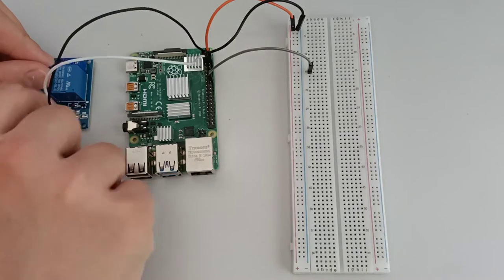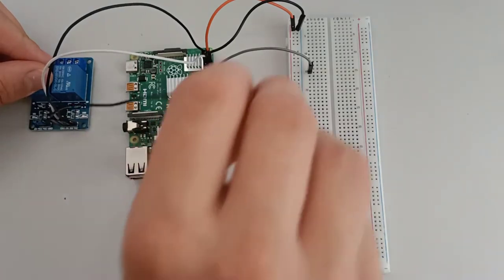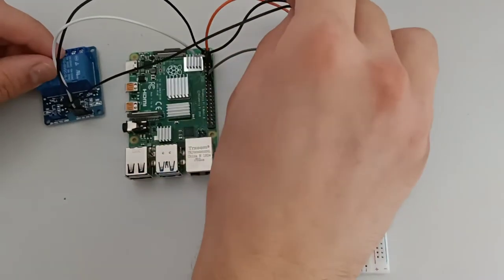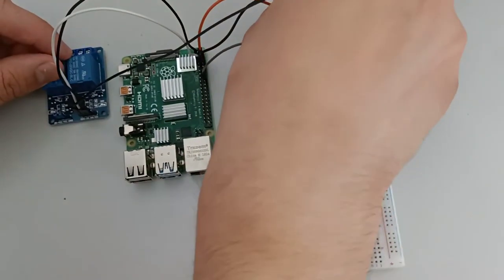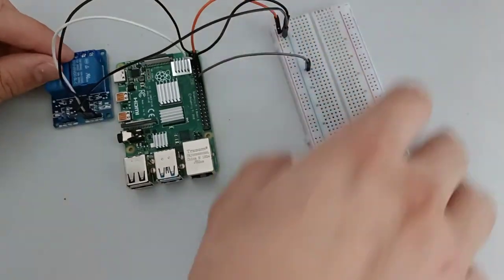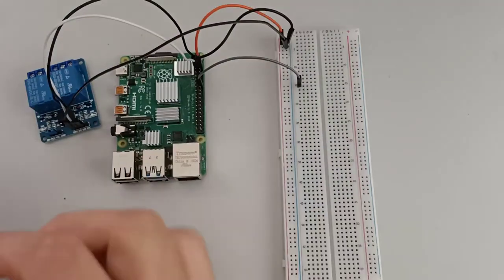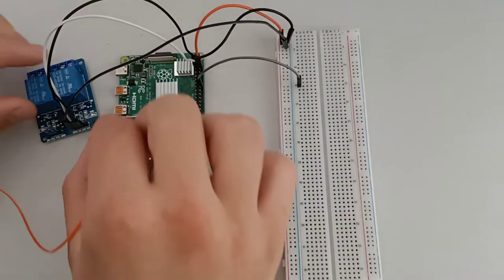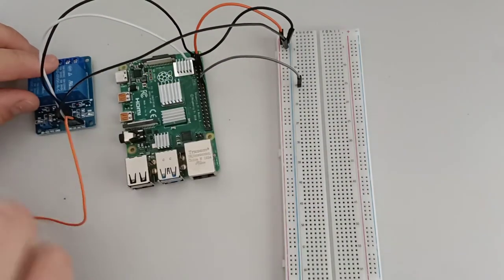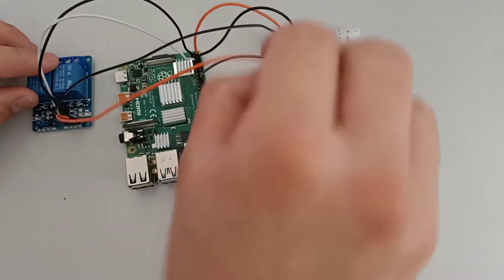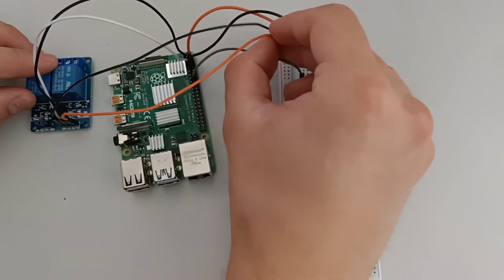Now from relay ground to the ground on the breadboard. From the relay's VCC or 5 volt pin to the plus on the breadboard.